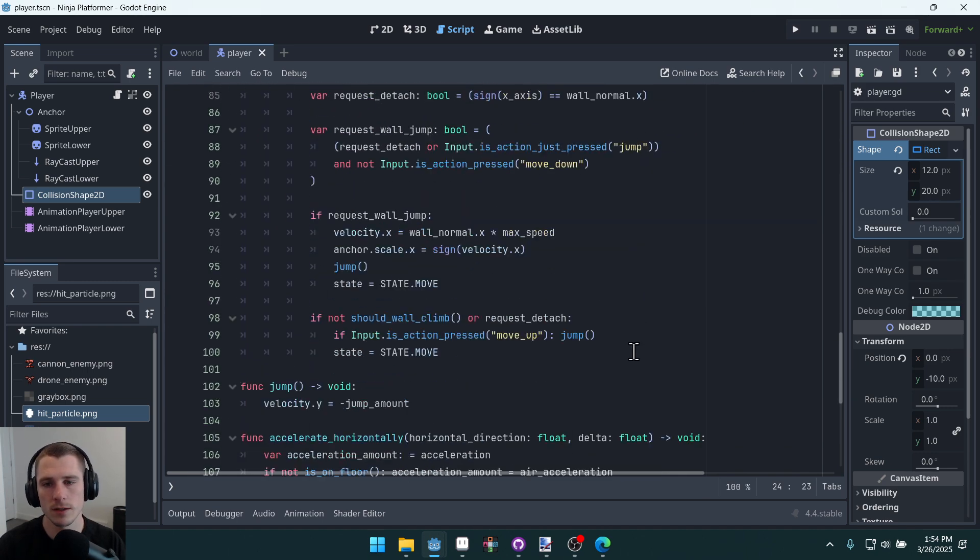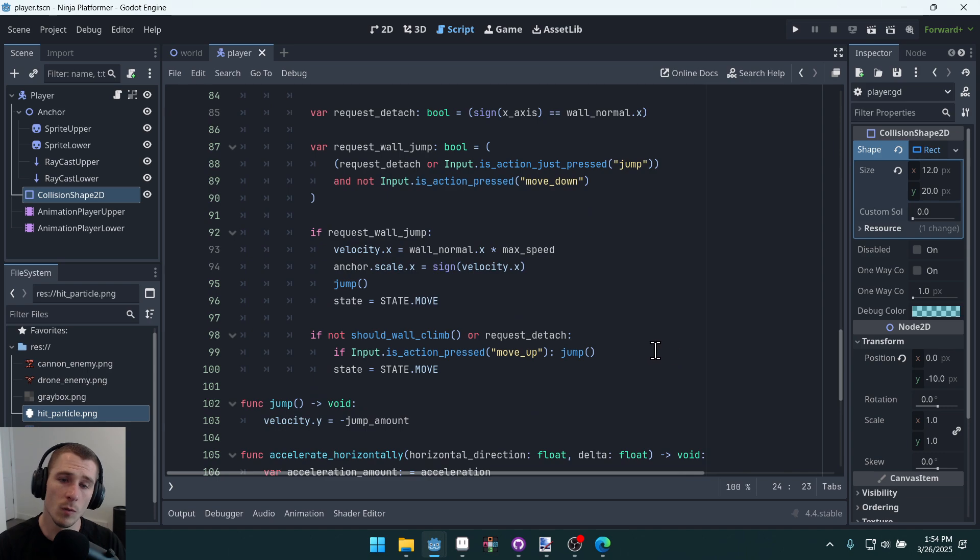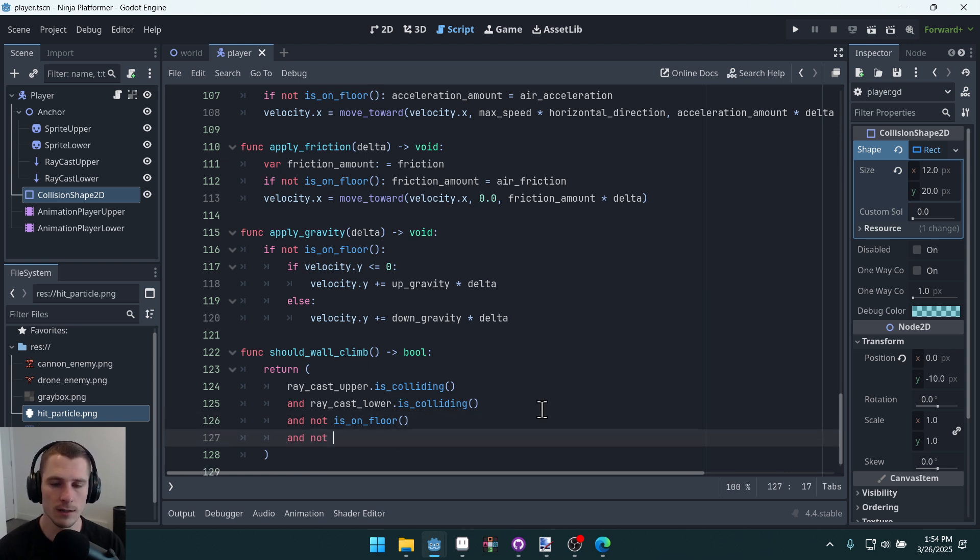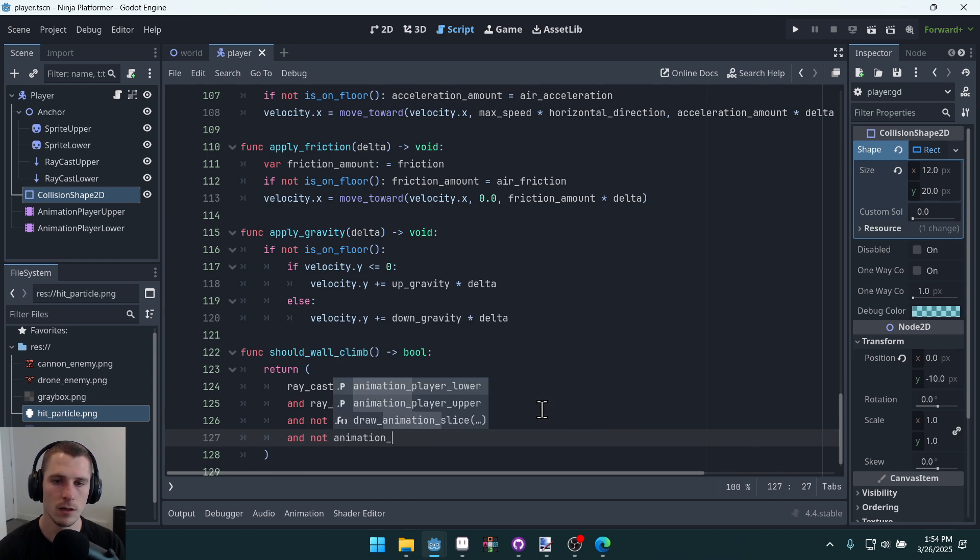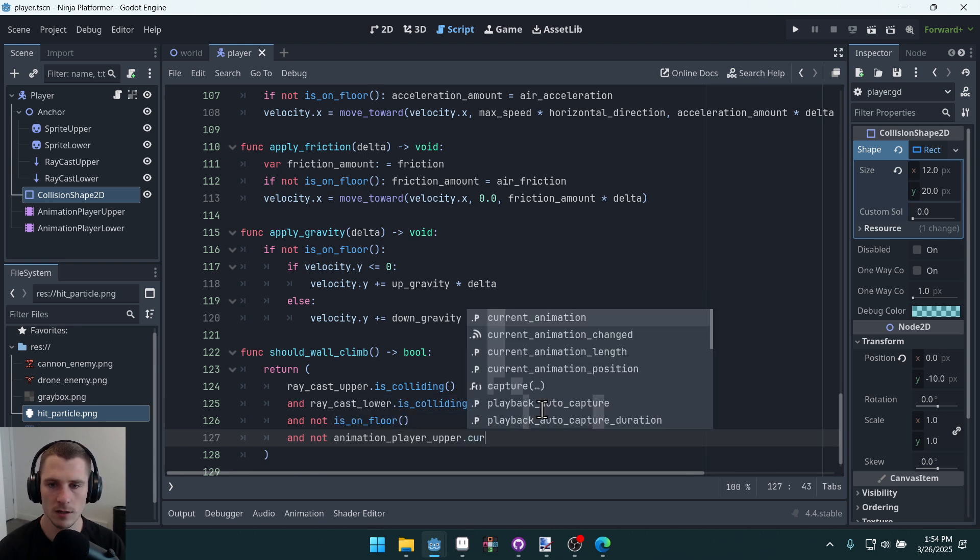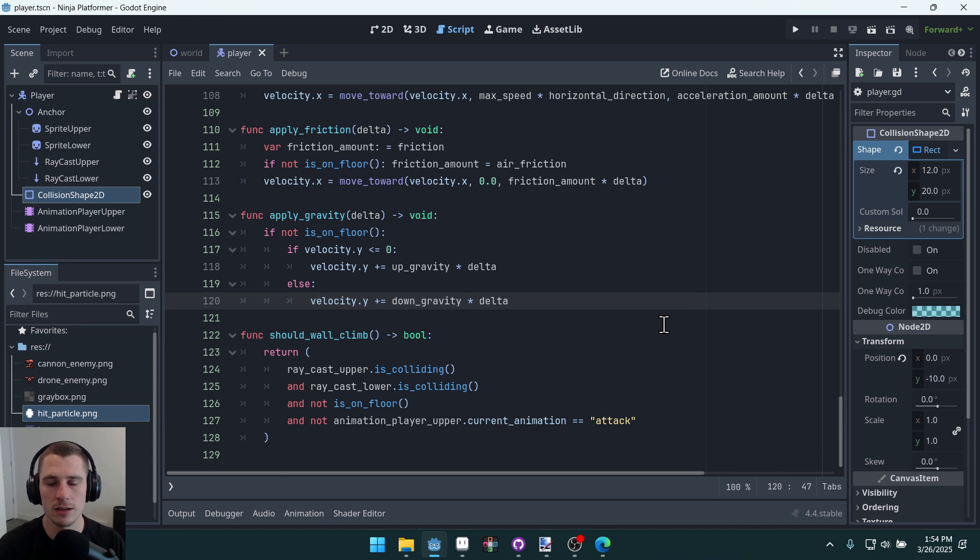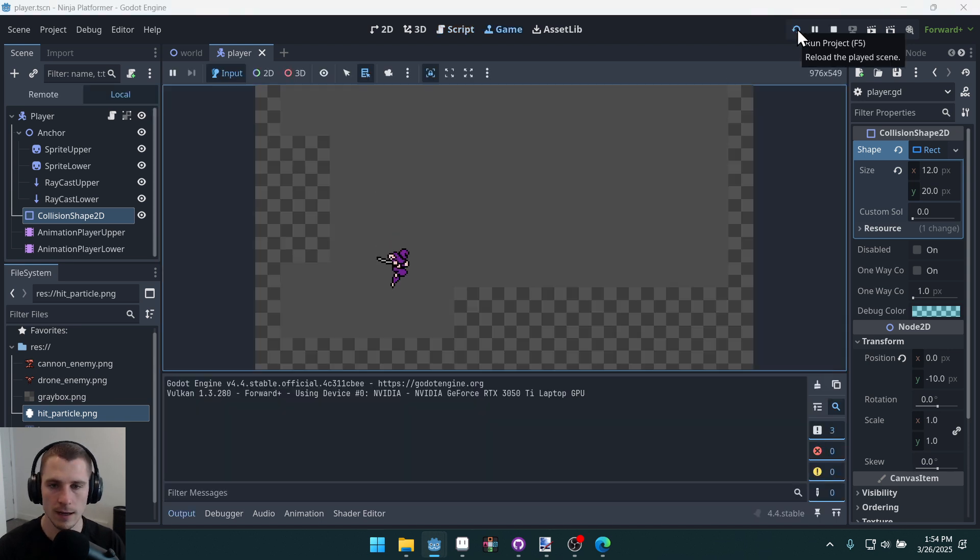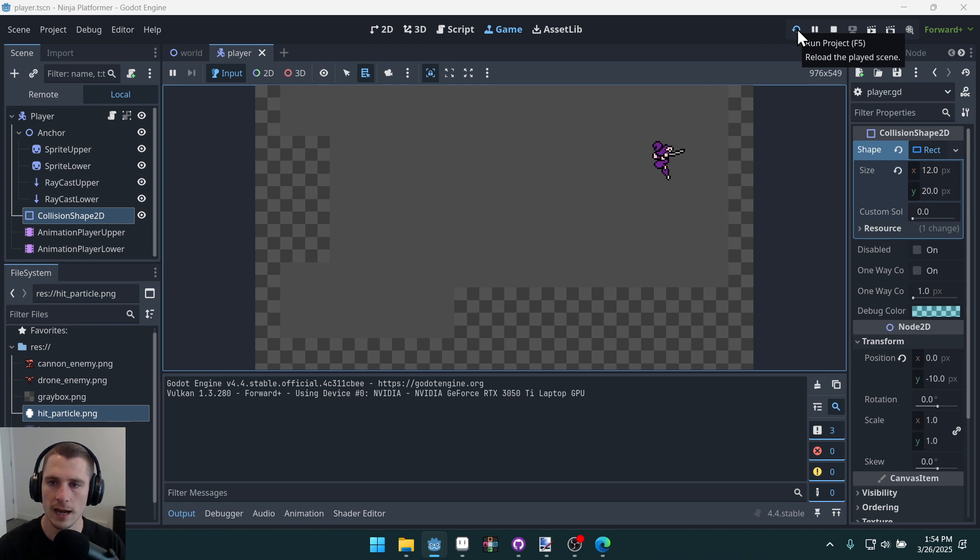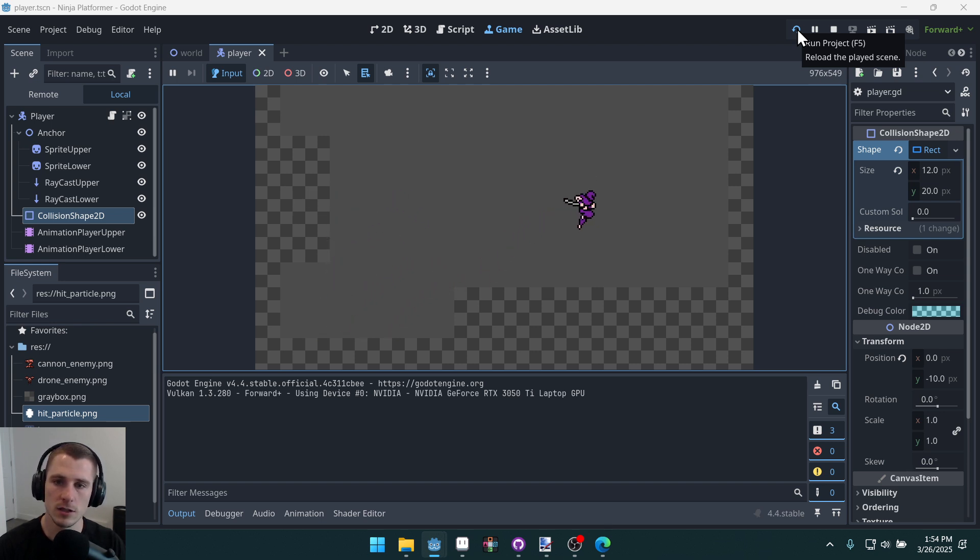One of them is actually just to add another qualifier to should_wall_climb and say, and not animation_player_upper.current_animation is equal to attack. So this is a potential one where we're just saying, well, you can't actually attach to a wall if you're attacking, right? And that just looks like this: if you're in the middle of an attack, you will finish the attack before you attach to the wall. Personally, I didn't like this solution. That's just me, but I didn't like it.